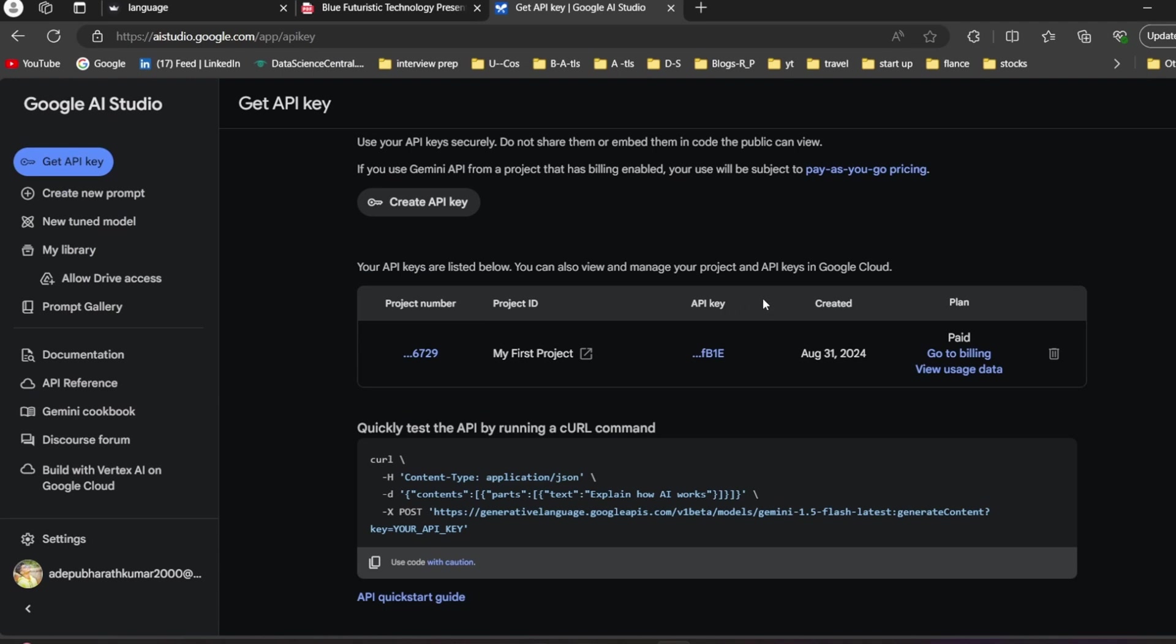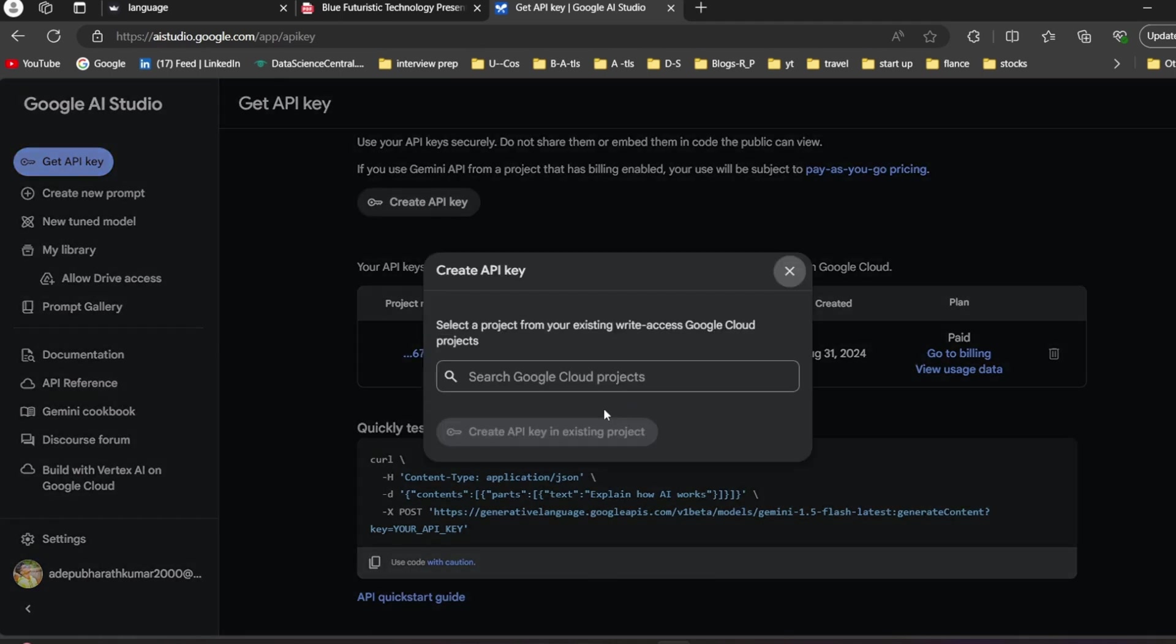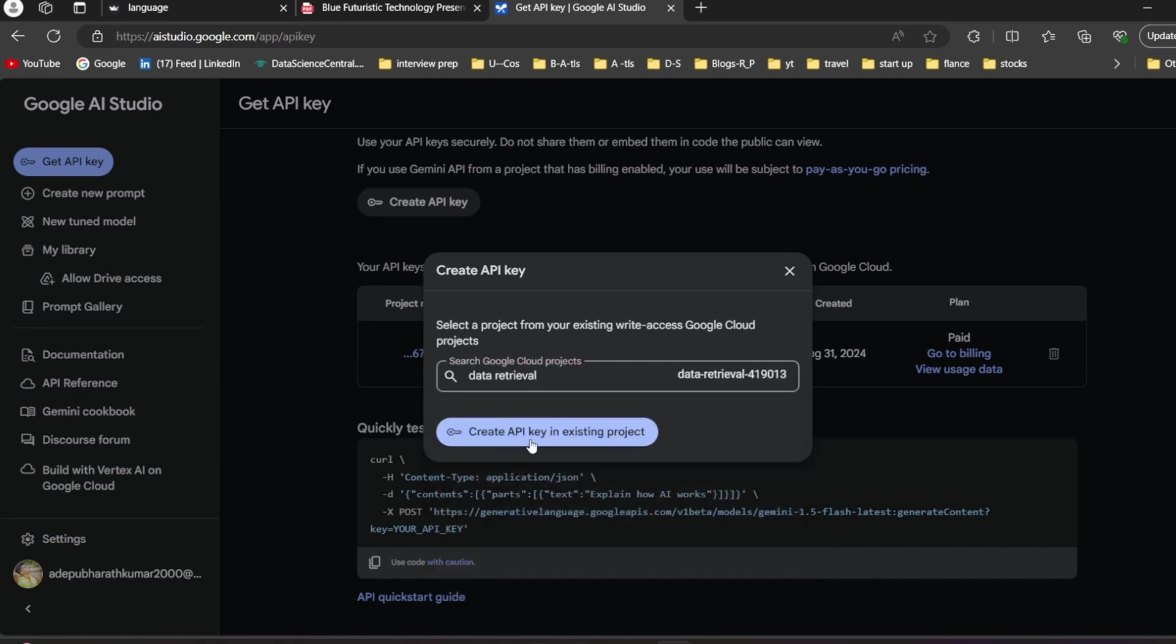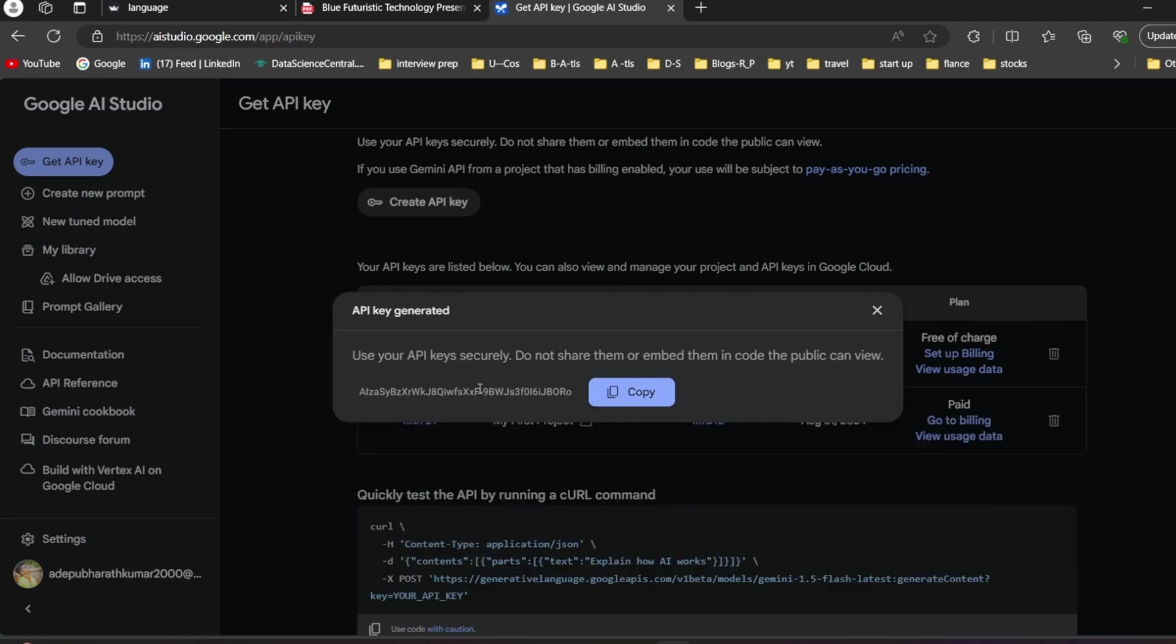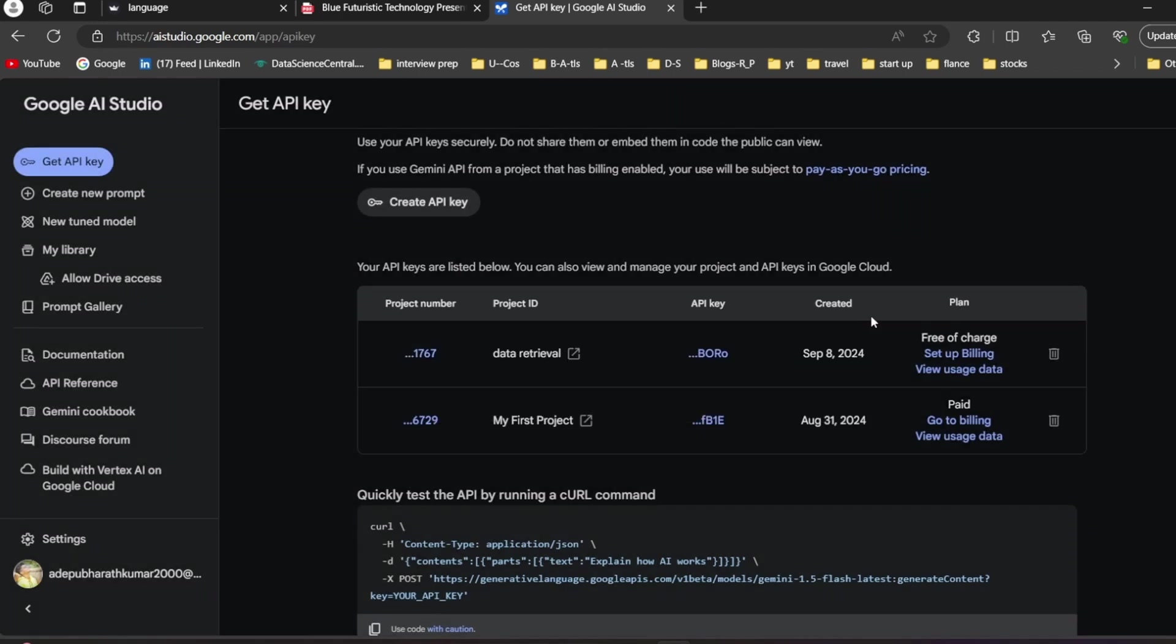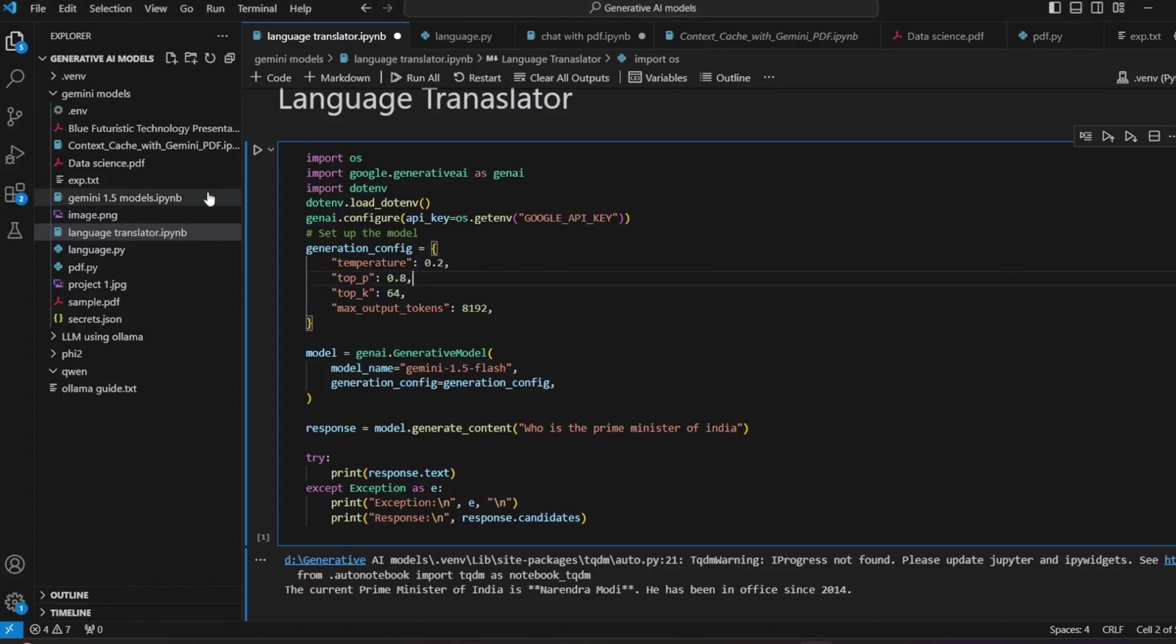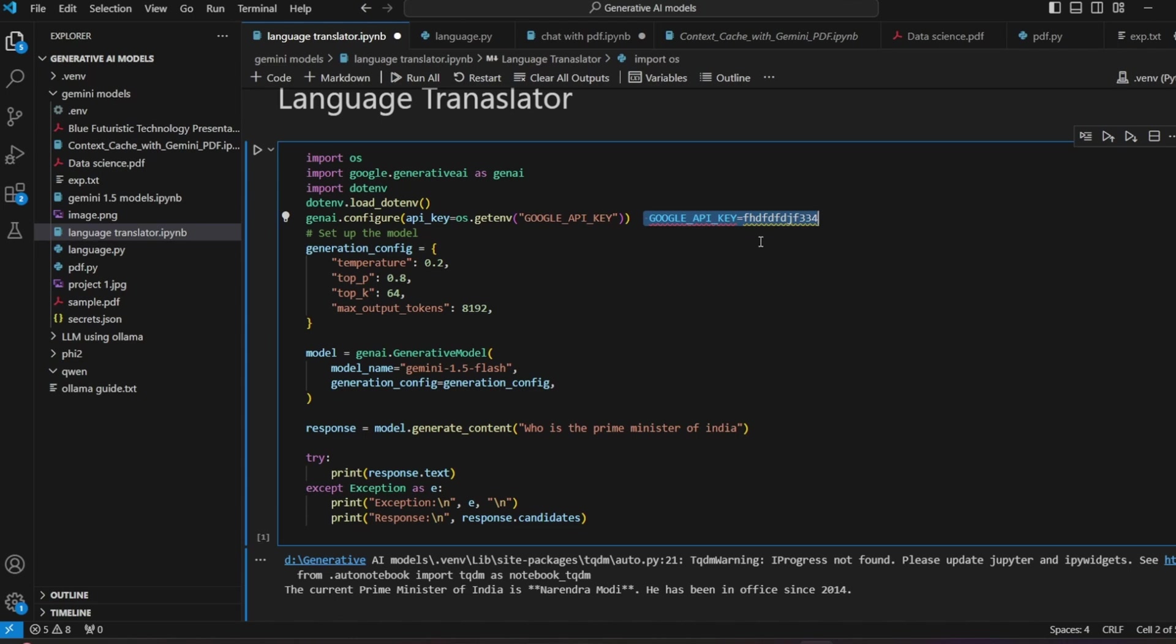Before that you have to create your own API key. I showed you in the last video - just click on get API key. You can create your own API key, select a project, create API key. You can see it gives this API key, you can directly copy it. Like that copy the API key, then come back and create a dotenv file.